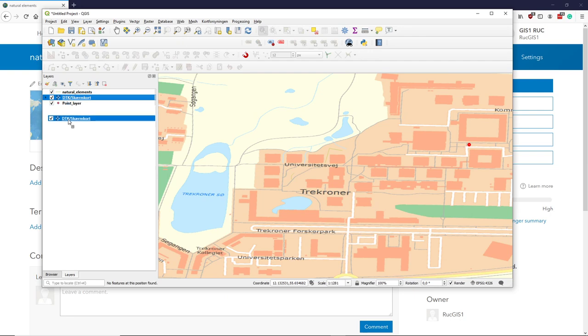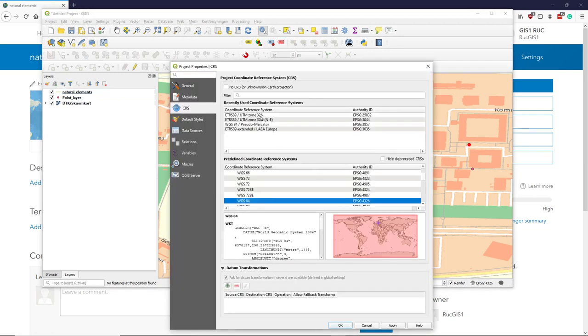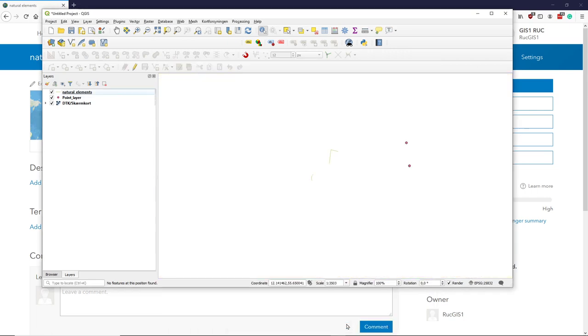you can see that my points are where I placed them, and I can change the projection to something that we like.